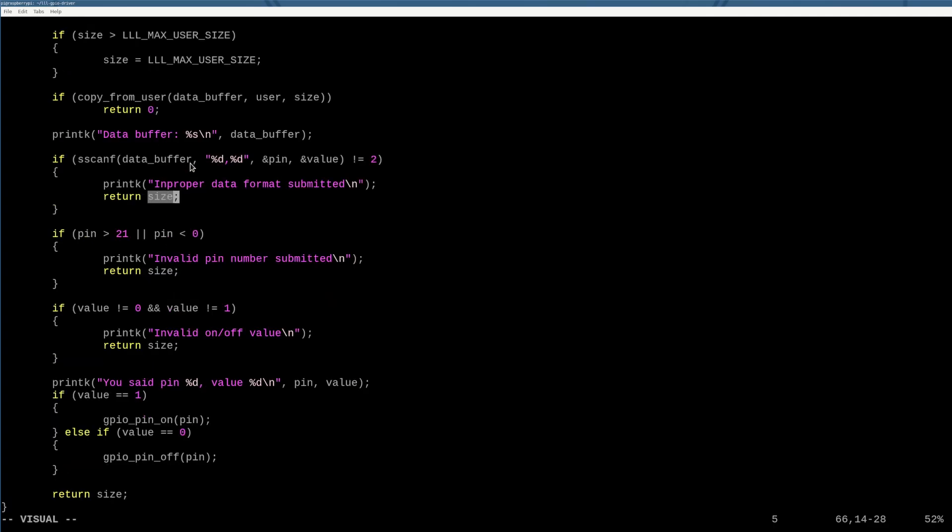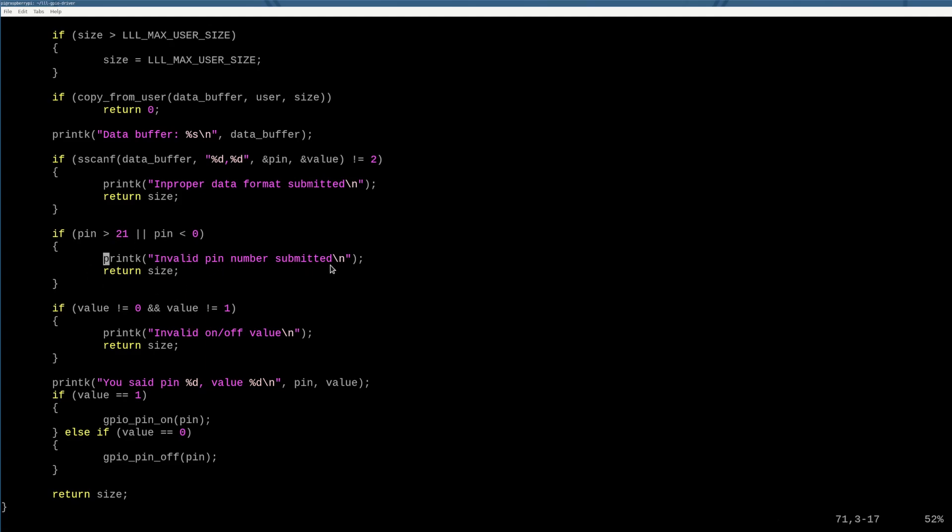Otherwise, if we do get two values out, we want to make sure that those values are valid. So we want to make sure that the pin is less than 21 and it's greater than zero. Those are the only pins we have access to physically on the Raspberry Pi and I don't really care about the rest of them. So if it's not within that range, we say, hey, bad pin number, sorry, and we fail.